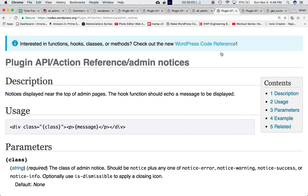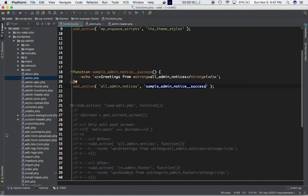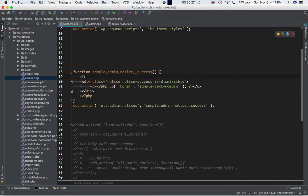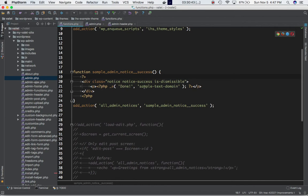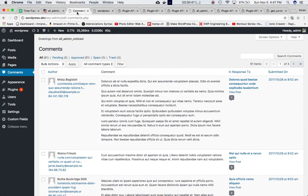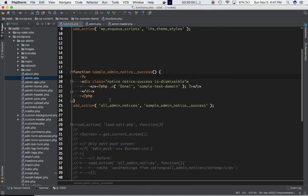As mentioned with admin_notices, you can include predefined CSS classes for proper formatting. We can use those classes here as well. Instead of just echoing plain text, we'll define the class notice-success and is-dismissible, and echo out a translated message. Whether you use admin_notices or all_admin_notices, you get the same result.